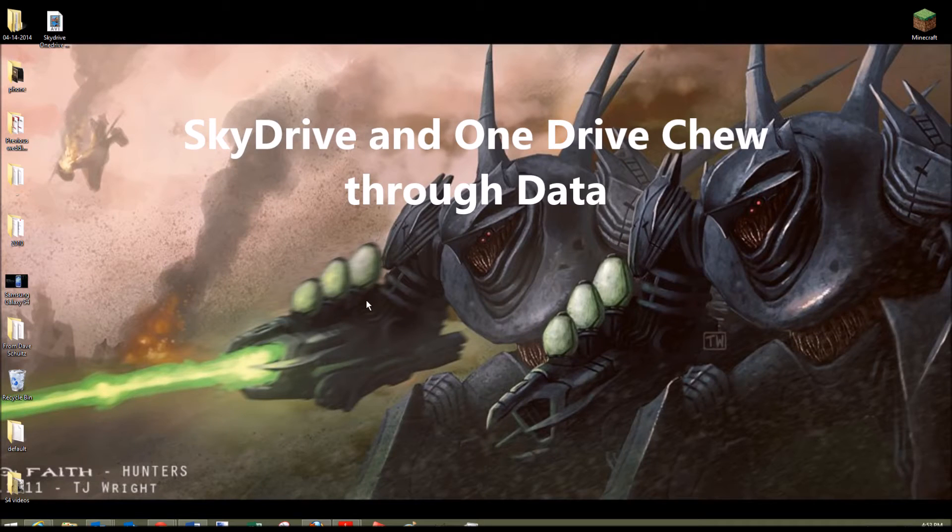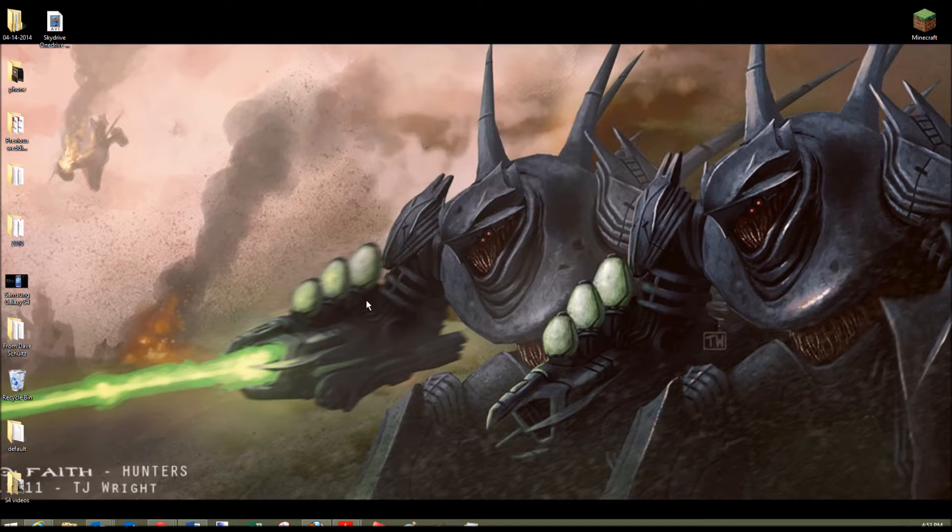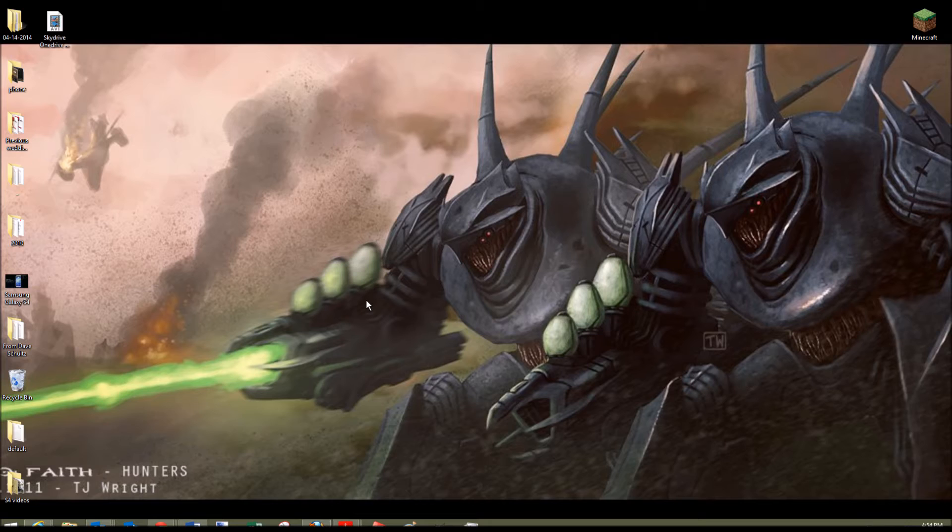SkyDrive and OneDrive is pretty notorious for syncing data at all times and chewing through your bandwidth. So if you were like me and have an internet cable provider that gives you a data cap, mine's at 300 gigs, but I blew through it in the first week just from the SkyDrive/OneDrive.